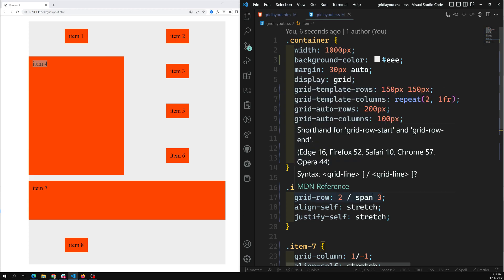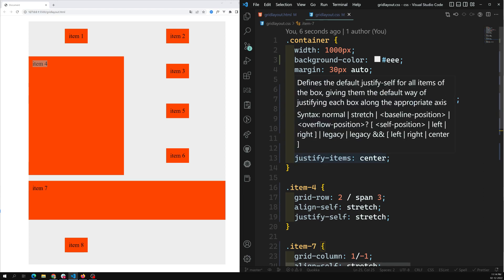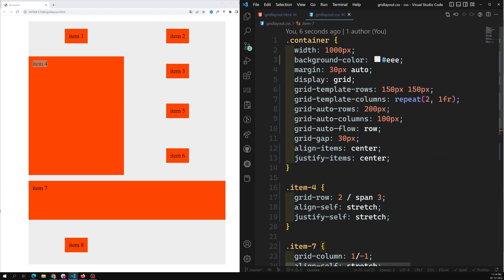We have now understood how to align grid items vertically and horizontally using `align-items` and `justify-items`. In the next video, we'll see how to align the tracks as well. If you have any doubts or suggestions please post them in the comments below, and if you like this video please subscribe to my channel. Thank you.